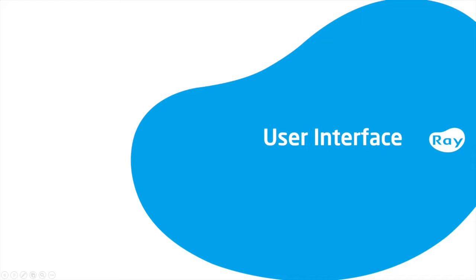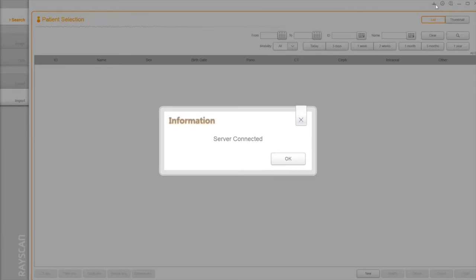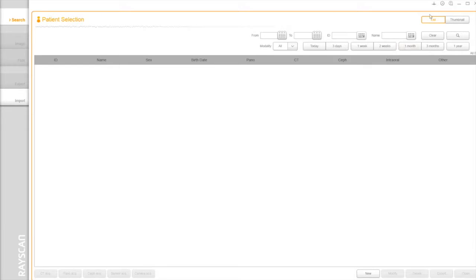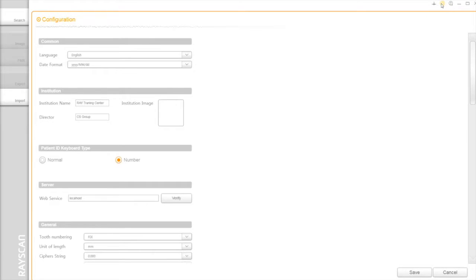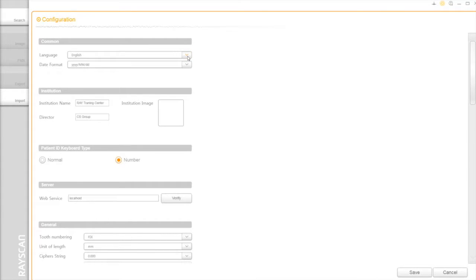User Interface. Once you launch SmartDent, you can do the server connection test. Right of that, you have configuration. By clicking, you have a variety of options for your practice. First, you can choose the language and also change the format of a date.